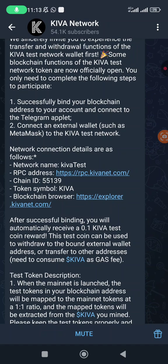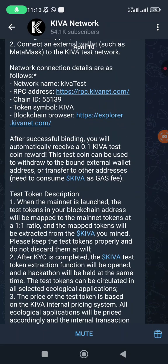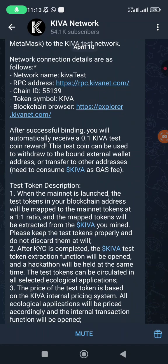We are going to receive that token in our MetaMask for testing purposes. This test coin can be used to withdraw to the bound external wallet address or transfer to other addresses. You need to consume Kiva as gas fee. Whatever we are mining is the real token - they are going to be mapped to the mainnet at a ratio of one to one. That is good news.